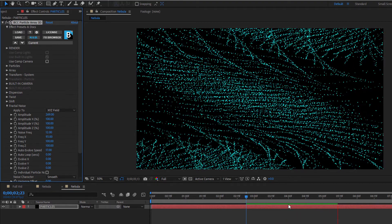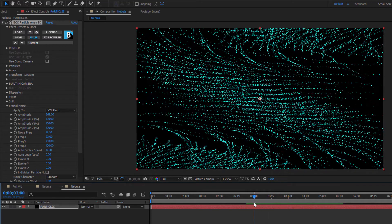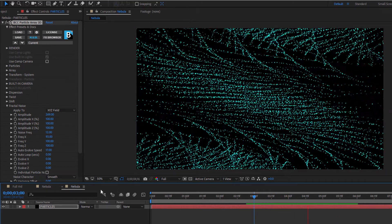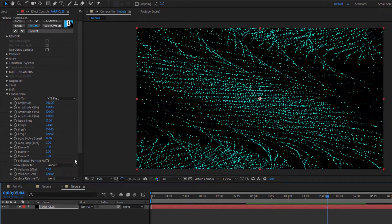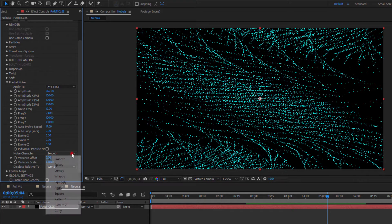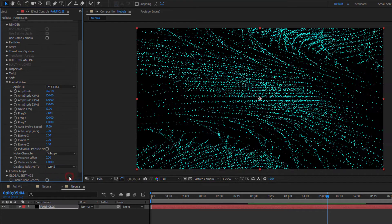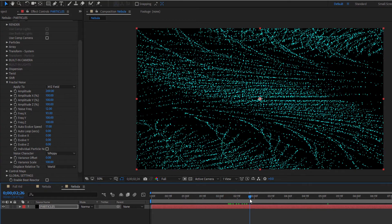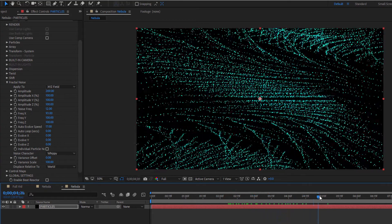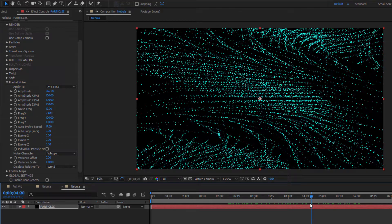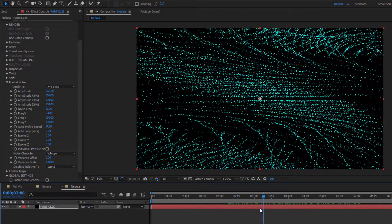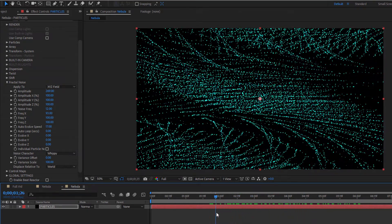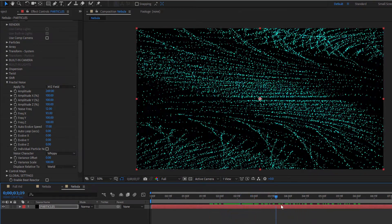Now there are a couple of other options that we can look at to change the type of waves that are moving through the array. Noise character offers a selection of styles for wave movement. Wavy, spiky, lumpy. My personal favorite is whippy. This style, rather than pushing the wave through the whole array, anchors the initial point, then pushes the wave along the x-axis, much like wind causing a flag to billow. Very cool.